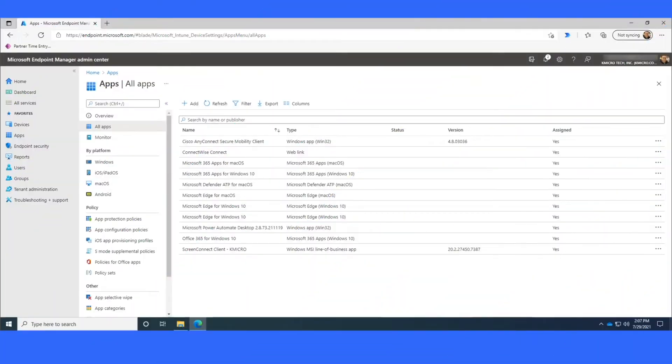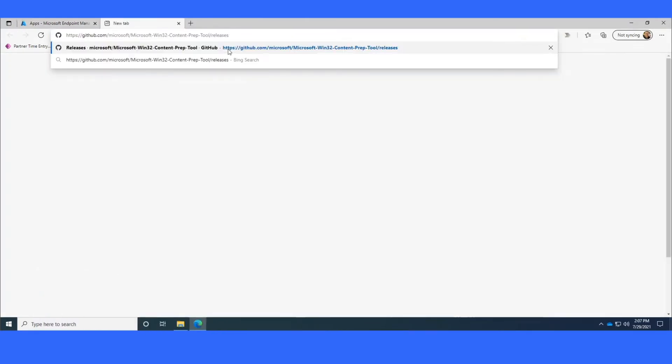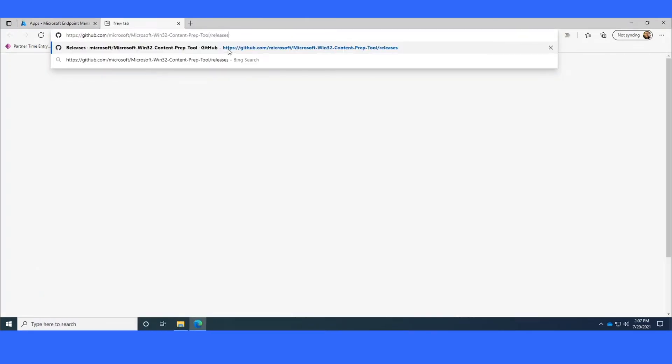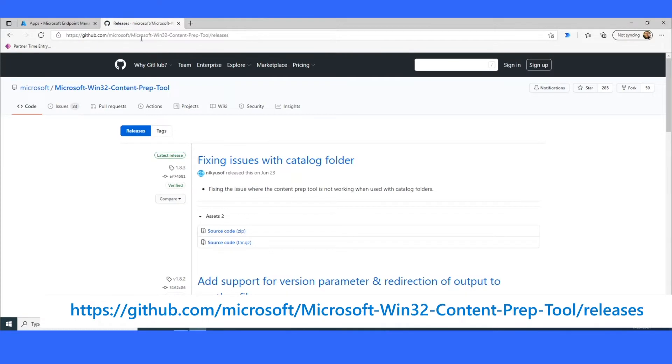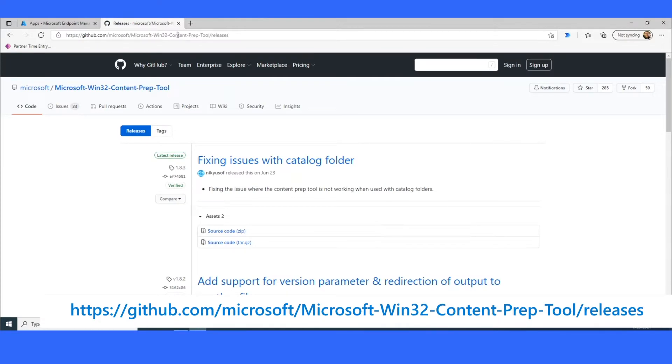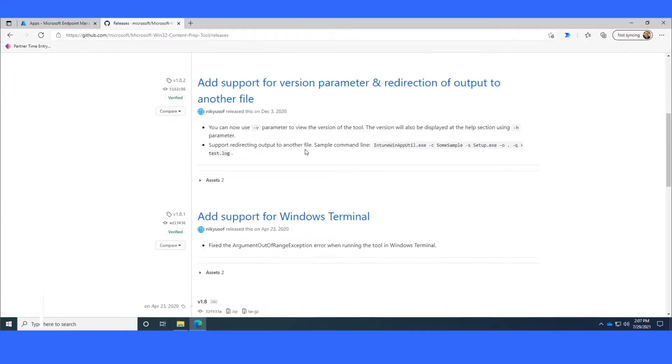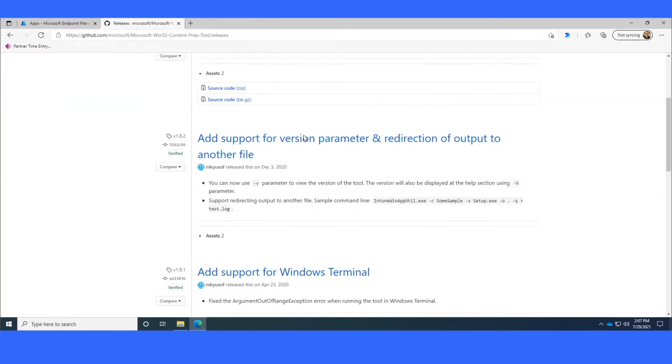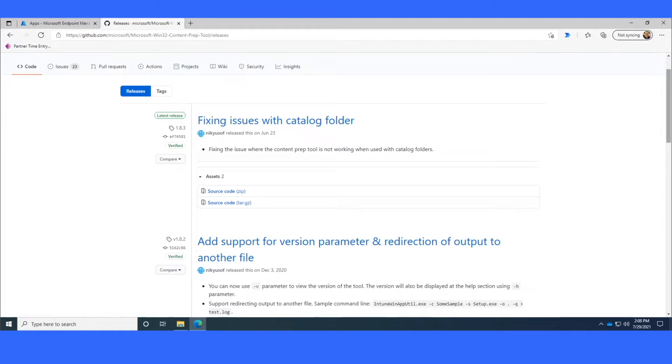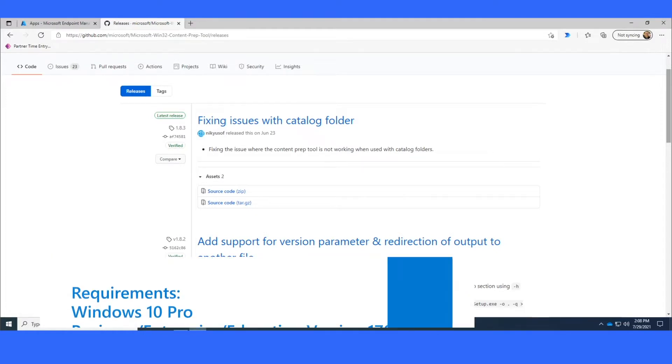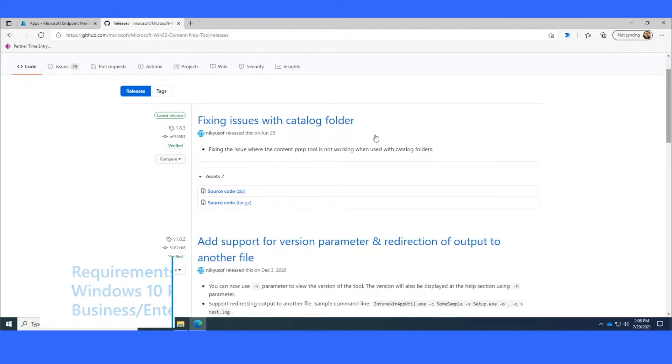The first thing that we're going to need is the Microsoft Win32 Content Prep Tool. I have it listed in the document, but this is the URL here: GitHub, Microsoft, Microsoft Win32 Content Prep Tool. You'll need to have this downloaded on your Windows 10 machine prior to building the package. The package requirements are going to be Windows 10 Pro, Business, Enterprise, or Education version 1709 or newer.